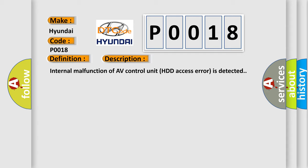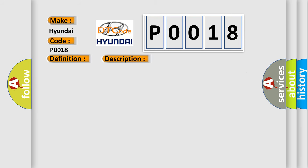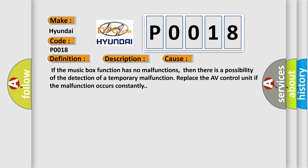This diagnostic error occurs most often in these cases. If the music box function has no malfunctions, then there is a possibility of the detection of a temporary malfunction. Replace the AV control unit if the malfunction occurs constantly.